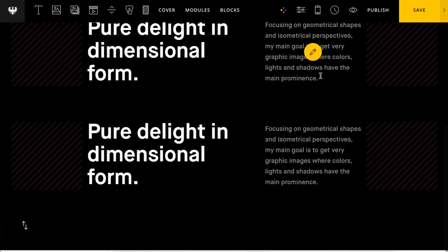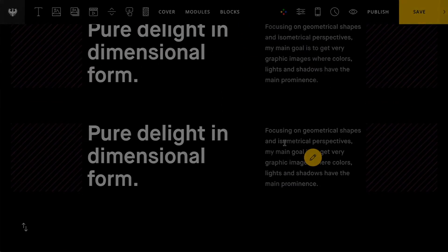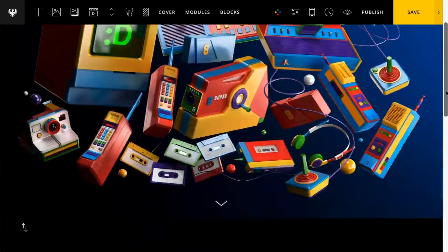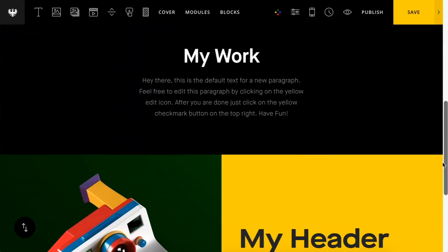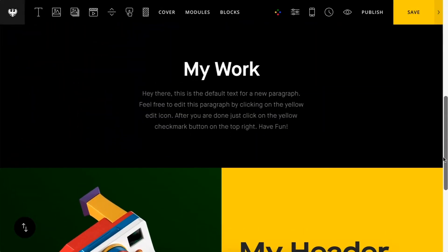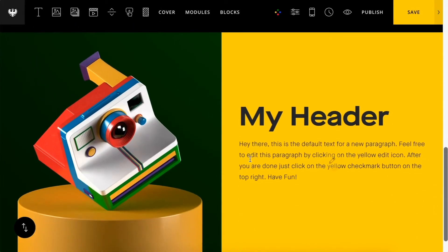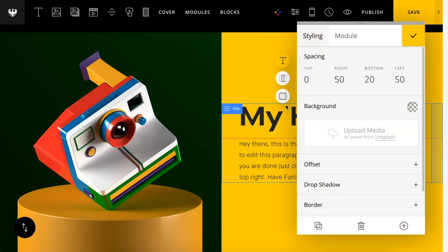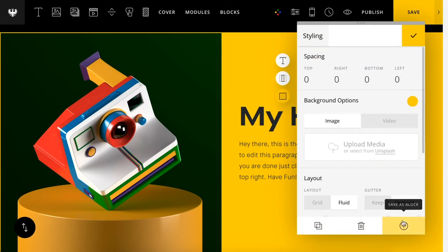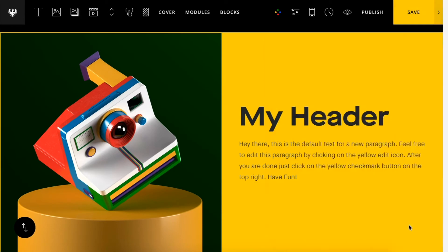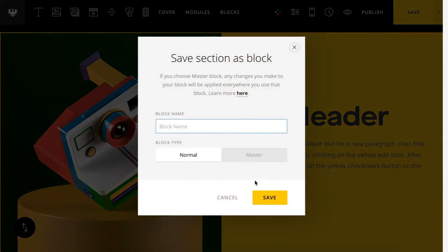So just a really handy feature. Now, another aspect of blocks is you have the ability to save a master block. And essentially what that is, is a global form of a block. So if you make changes to it, it will update throughout your site.